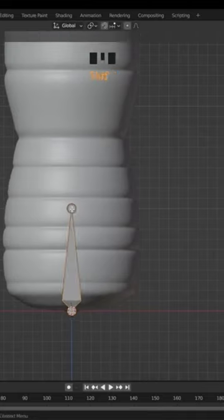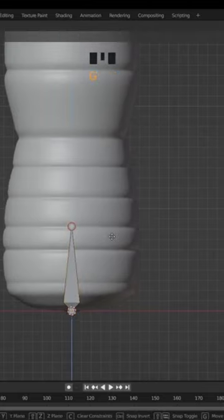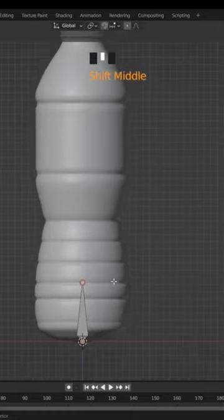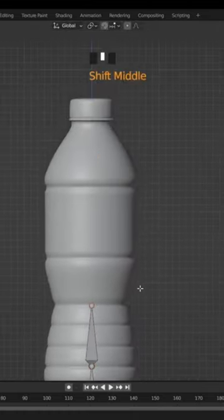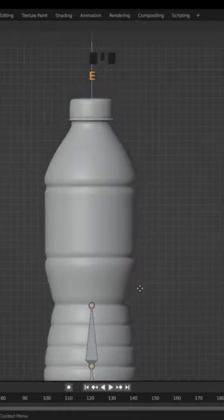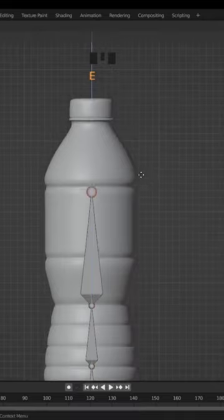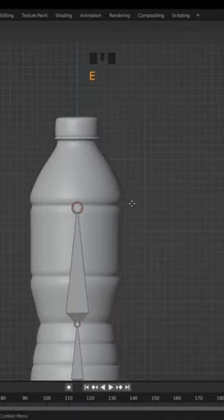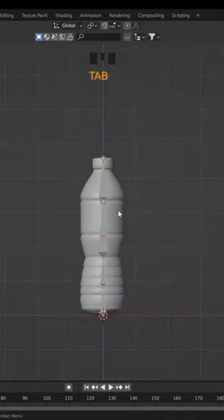Go to Edit Mode. Select the upper ball of the bone, press G and grab it down. Press E and extrude it. Press E again and extrude it, and one more time.